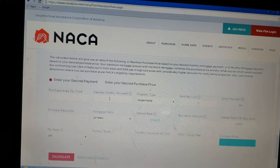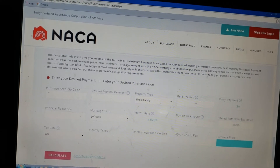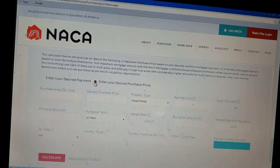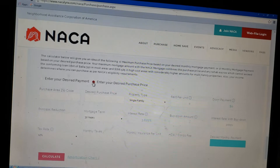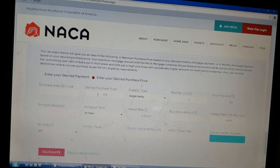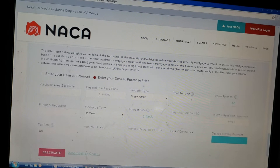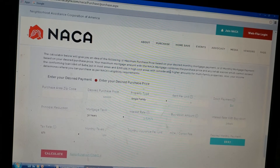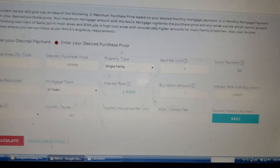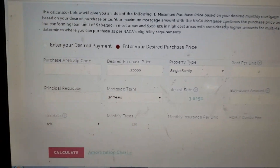I'm going to do an example for you guys. I click on 'enter your desired purchase price' — let's say your purchase price is $120,000. As you click things in this area, you're going to see that the desired monthly payment is going to change.